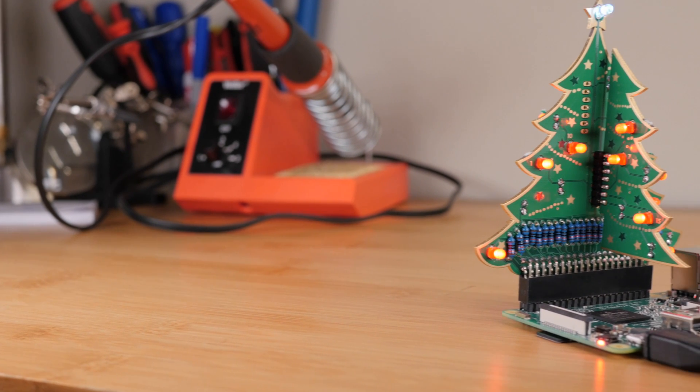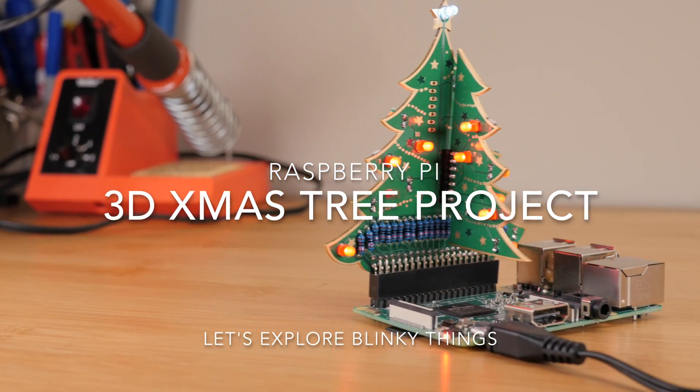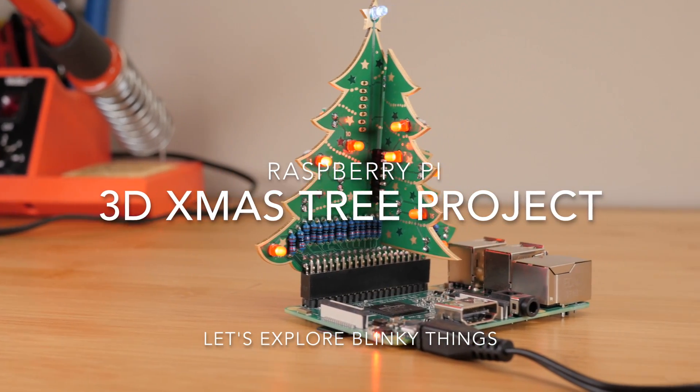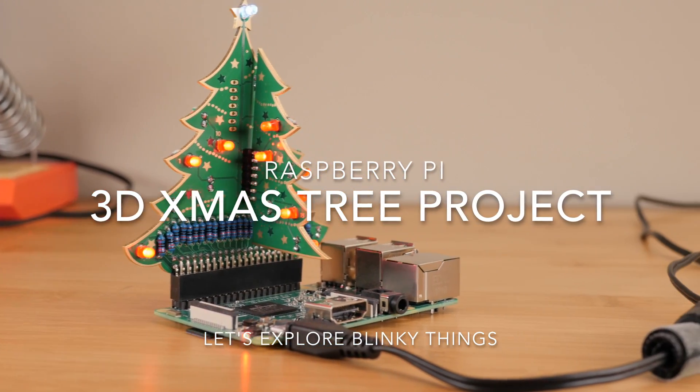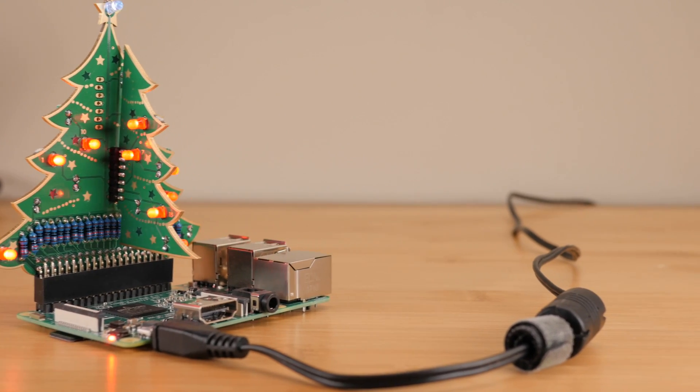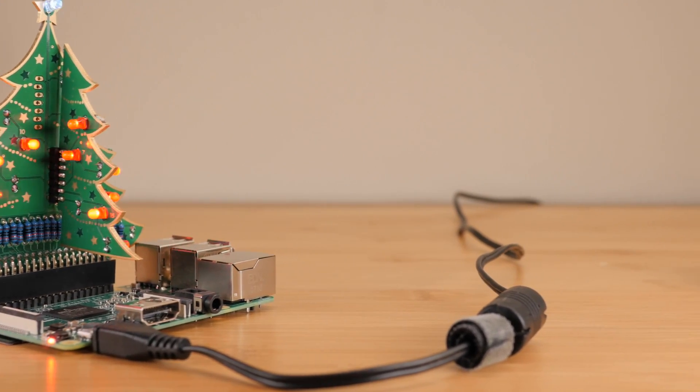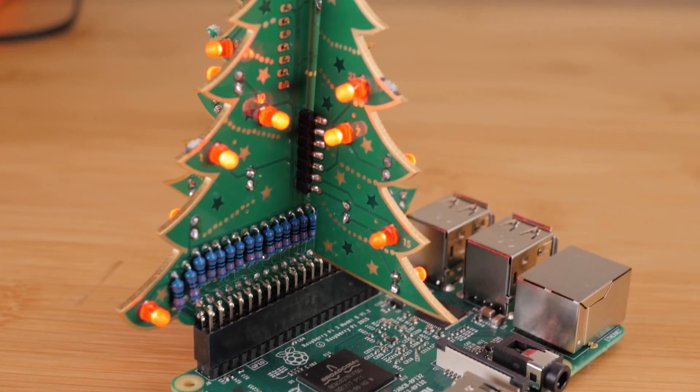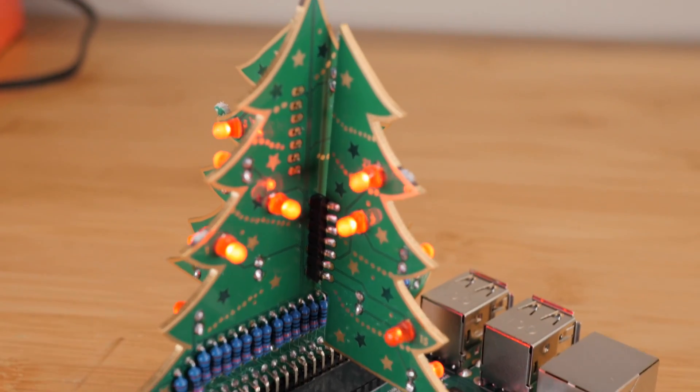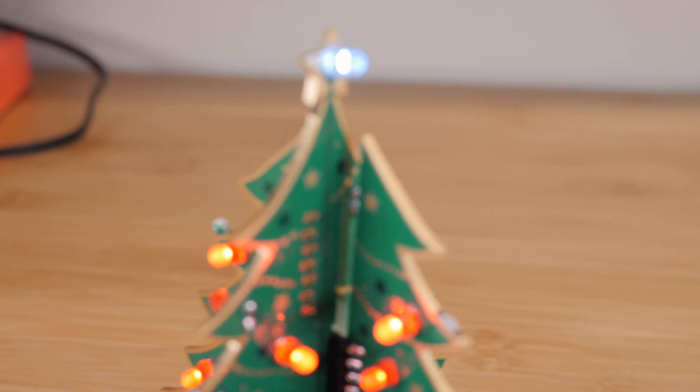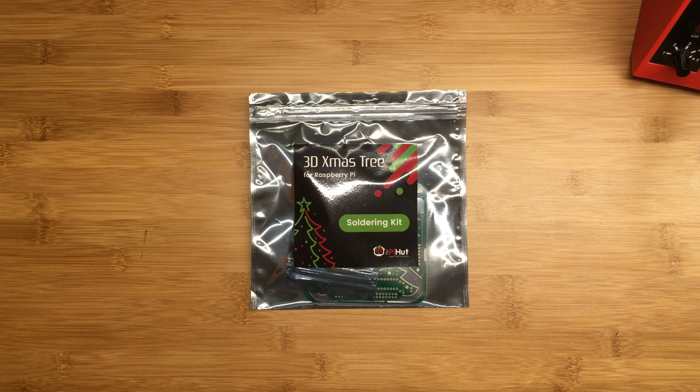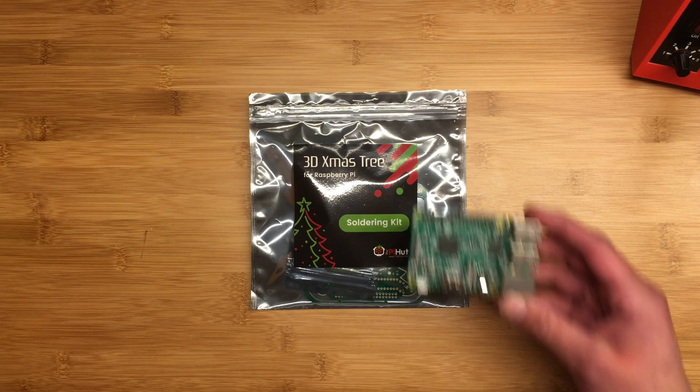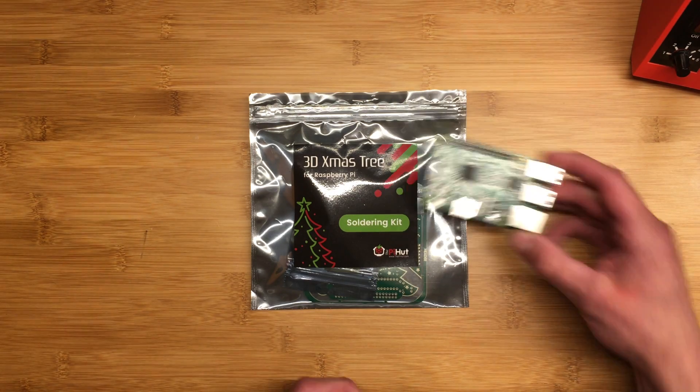All right, so now what we have here is the 3D Christmas tree project from the PiHut. This is a great buy for your friends who love soldering, and I want to show you today how it works, how to put it together, cool things you can do with it to make it all blinky, and when we're done we'll be able to connect this to a Raspberry Pi 3 computer or a Raspberry Pi Zero.